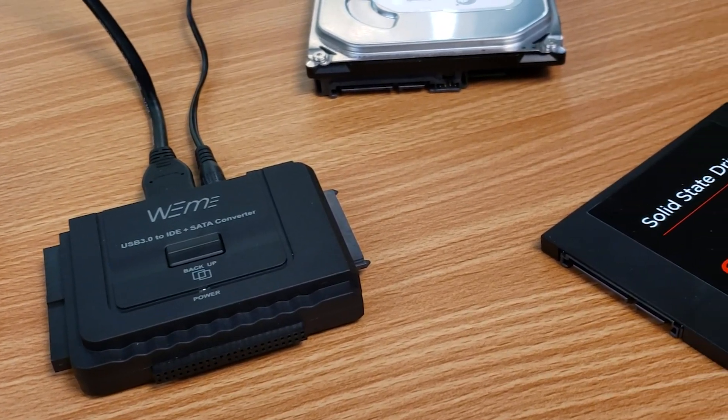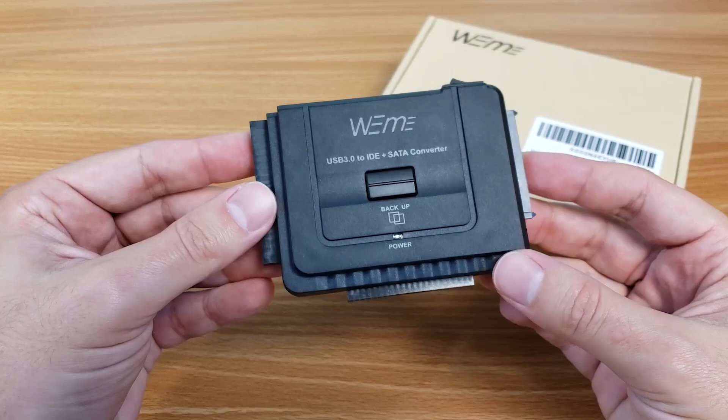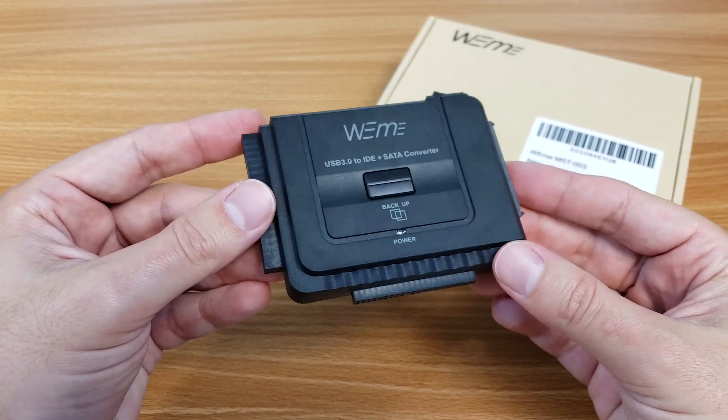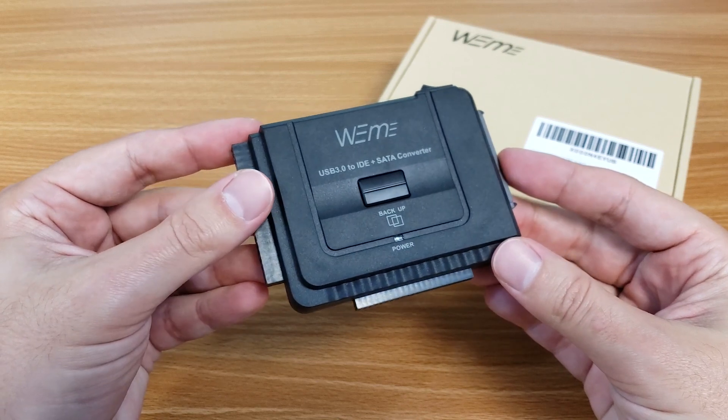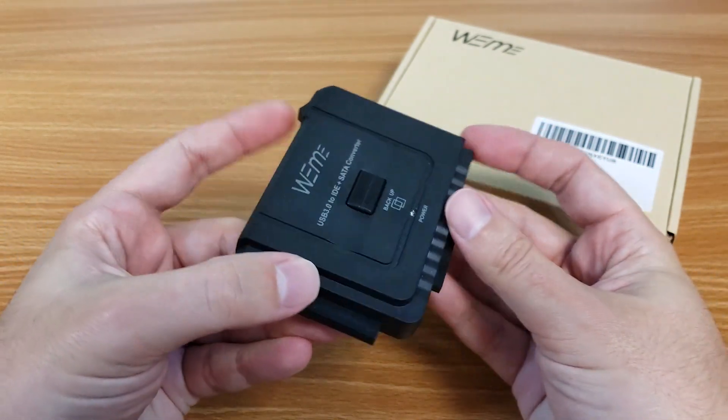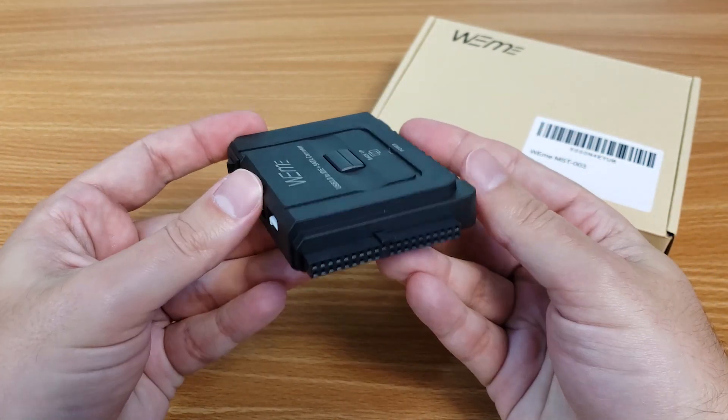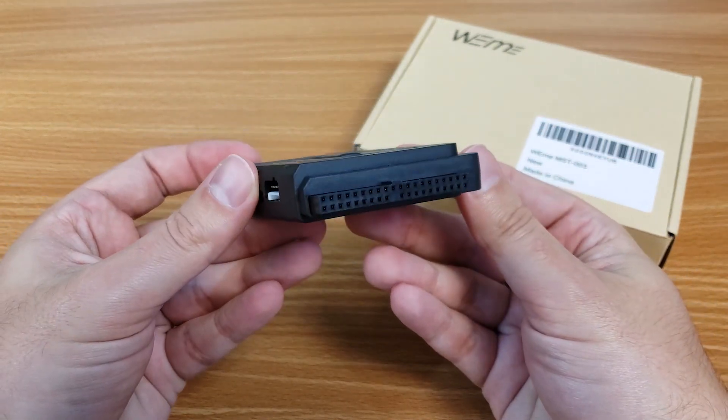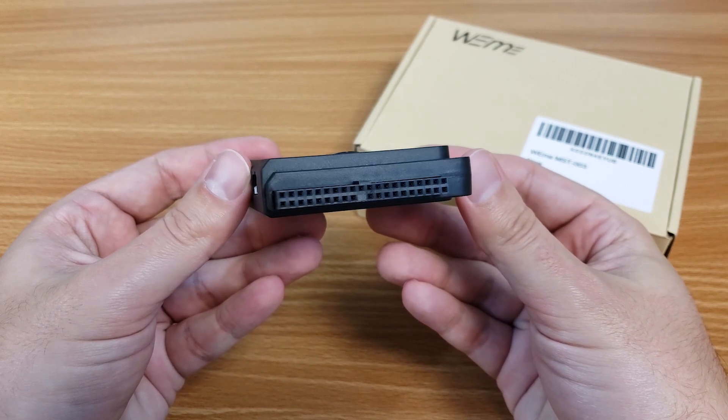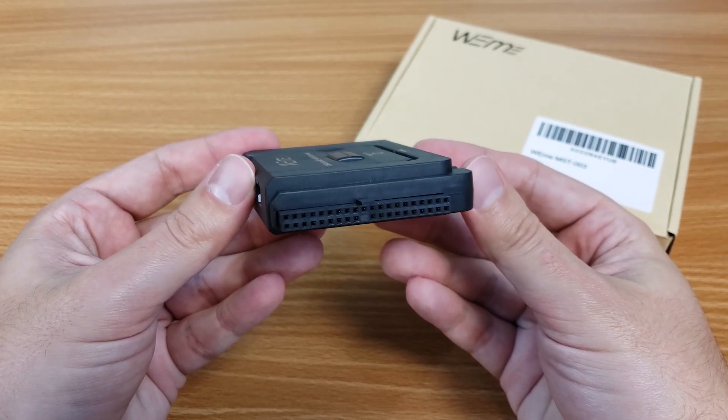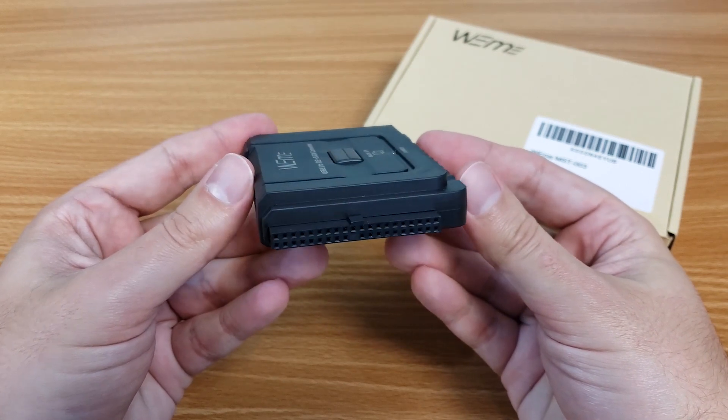I've also never actually seen an adapter like this before, so I was very curious to see how it works. I asked WeMe if I could check one out and they shipped one over.